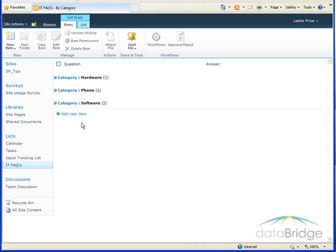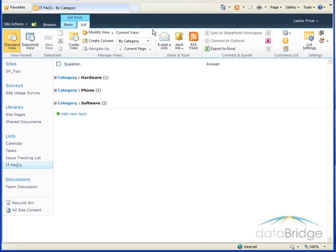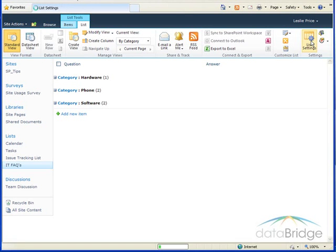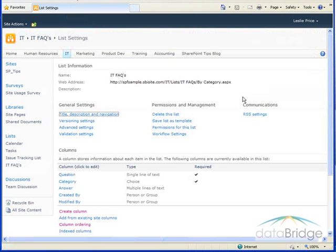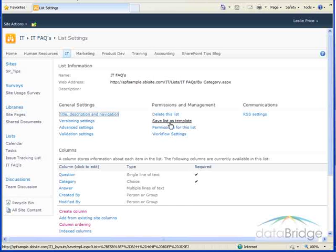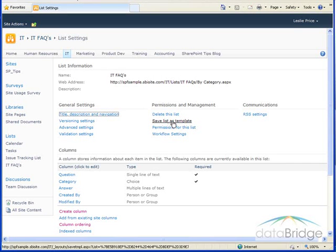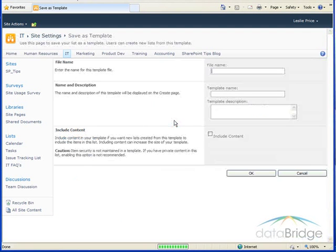So from the list here to save it as a template we go to the list tab and then choose list settings. Under permissions and management click on save list as template.